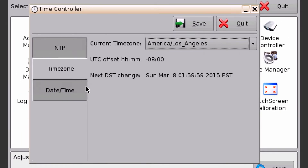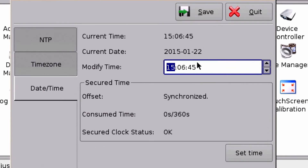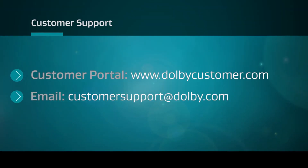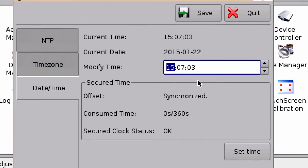Next is the date and time tab. This is where you would adjust the time manually. One thing to note is that out of the box you have six minutes of adjustment time. If you find out you need more, please contact Dolby Support. We can provide you with a DLM that will give you an additional 24 minutes, for a total of plus or minus 30 minutes within the calendar year.